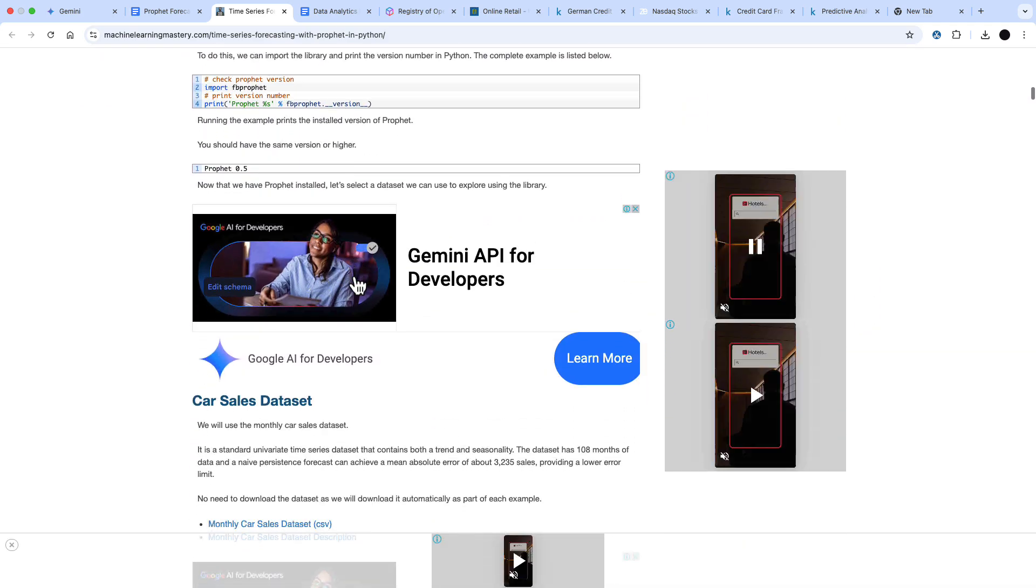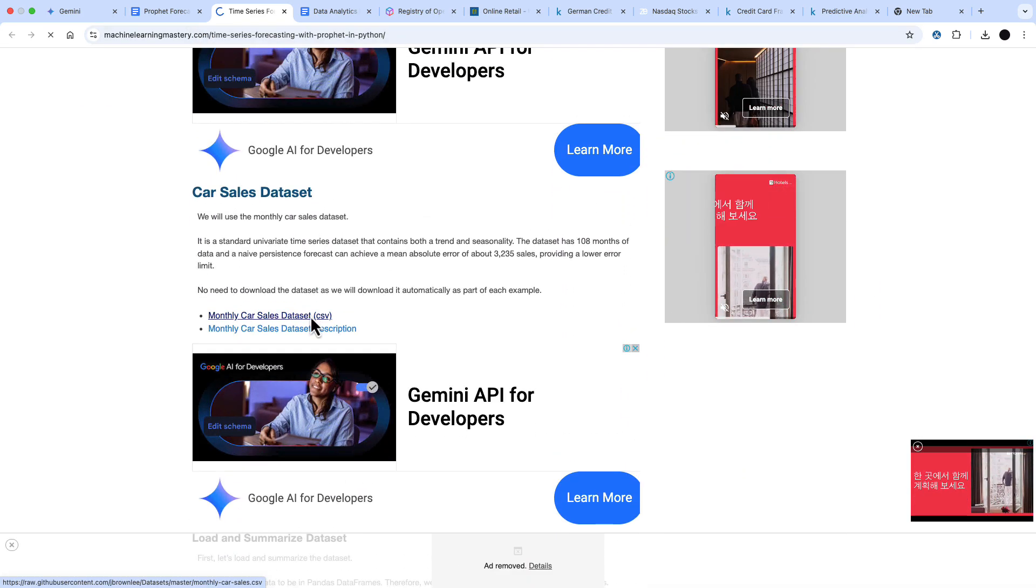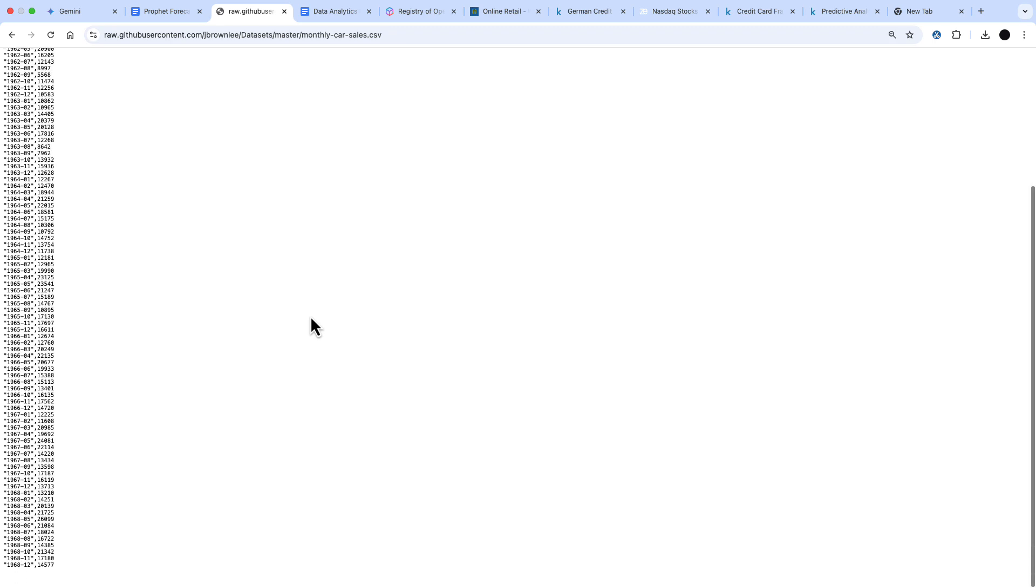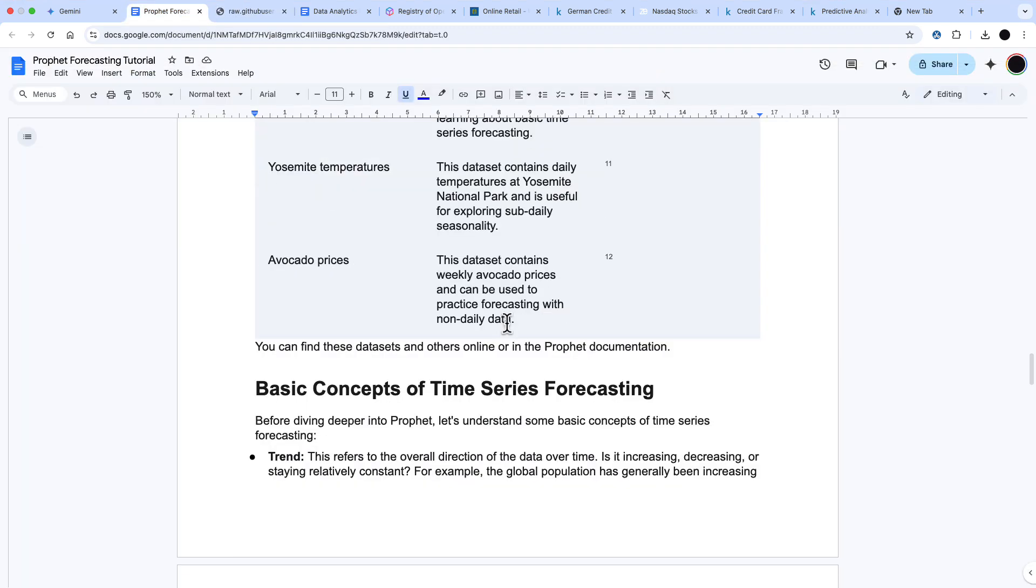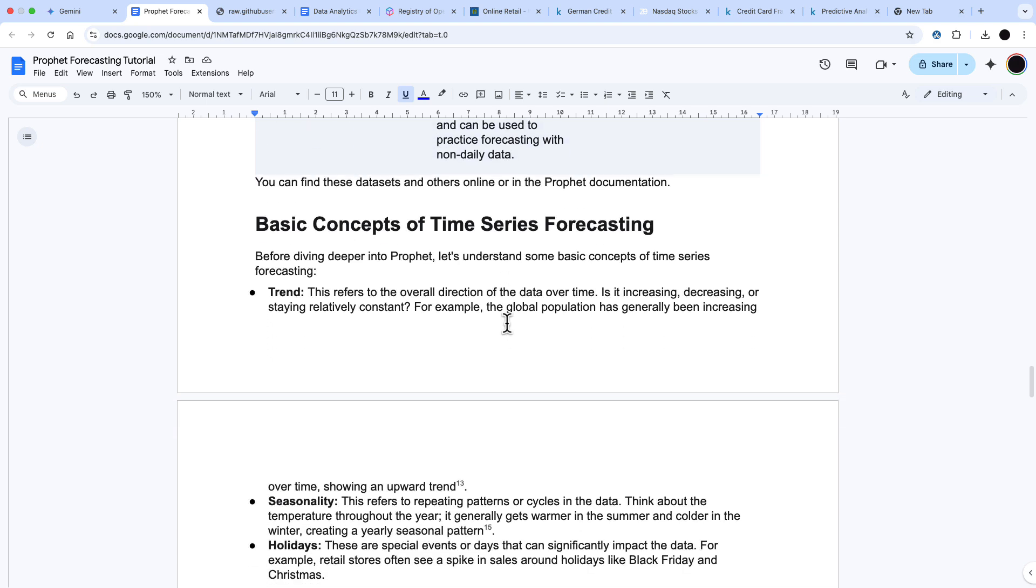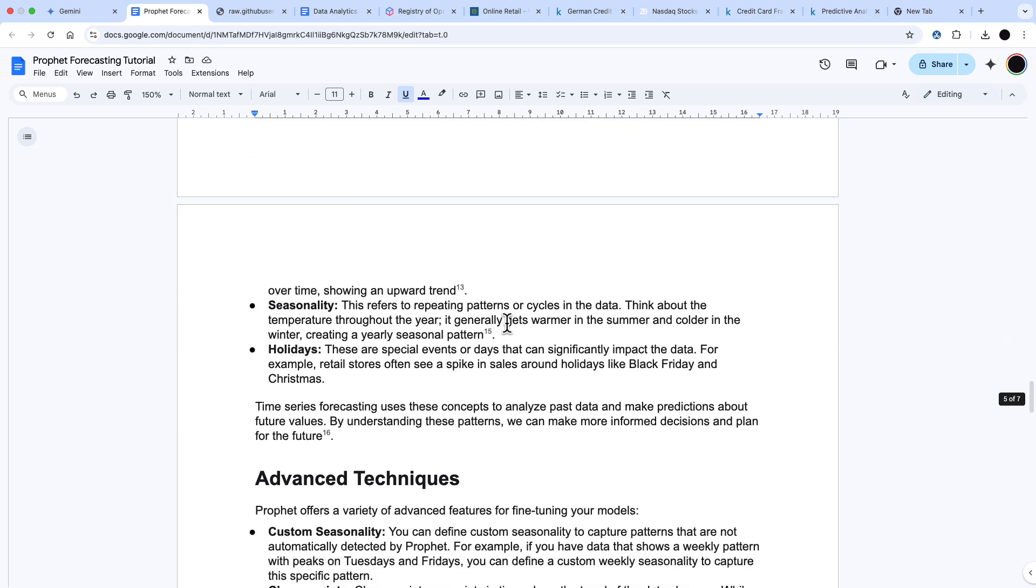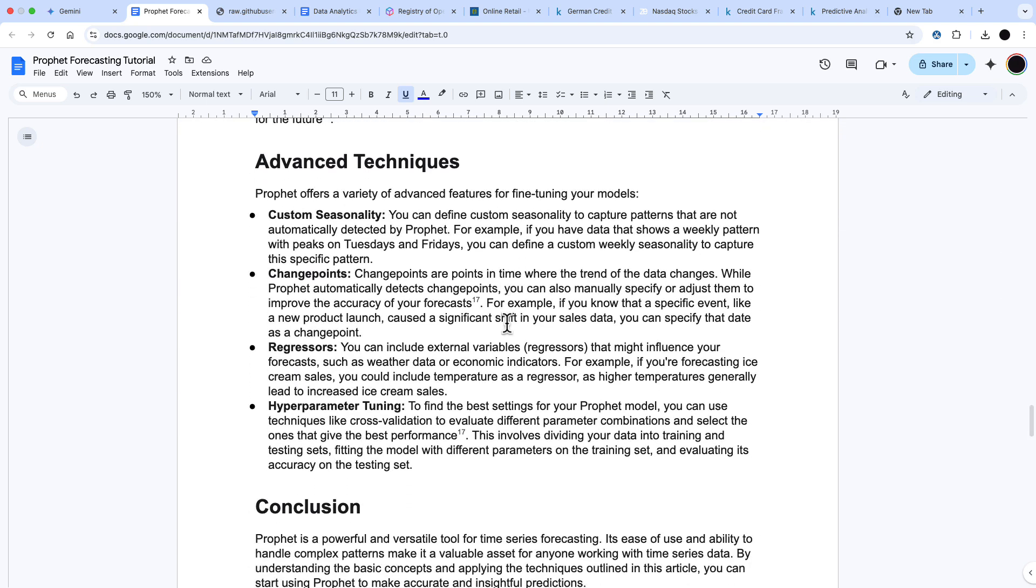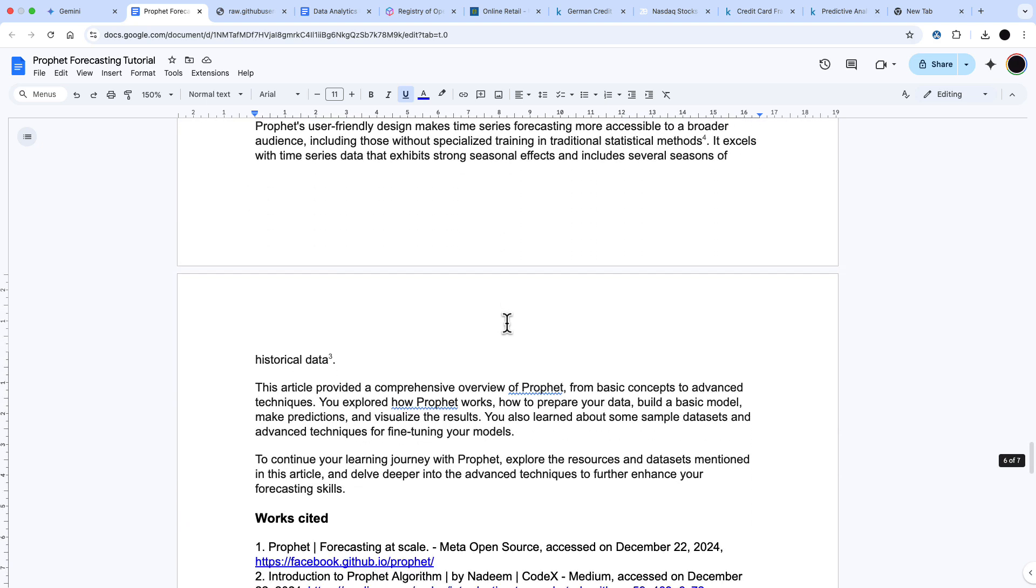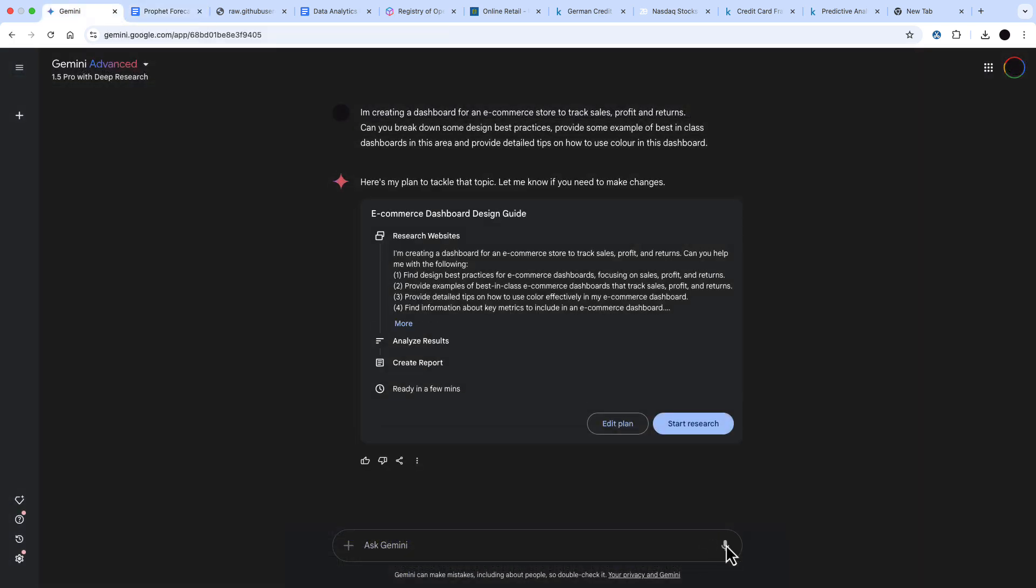It's saying it's number six in my references and you can see the car sales data set there. Then finally, what this does, it runs through basic concepts of time series forecasting and then some advanced techniques, and we could dig deeper into those by running another deep research.